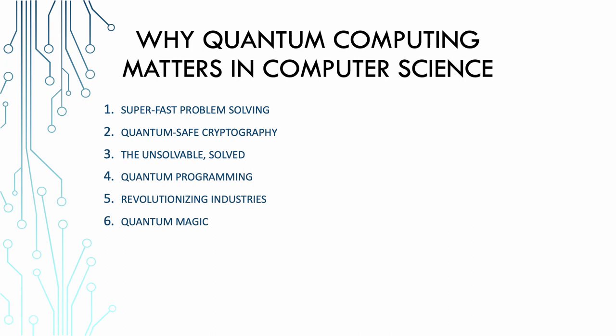Now coming to quantum-safe cryptography. You like sending encrypted messages, right? Well, quantum computers have the power to crack most of the encryption methods we use today. So understanding quantum computing is very crucial for building quantum-resistant cryptographic systems. Your secrets are safe with us. Well, quantum resistance once at least. The unsolvable will be solved. There are problems out there so tough that even the smartest classical computers break a sweat trying to solve them. But quantum computers have a knack for cracking these seemingly unsolvable problems like a magician pulling a rabbit out of a hat.